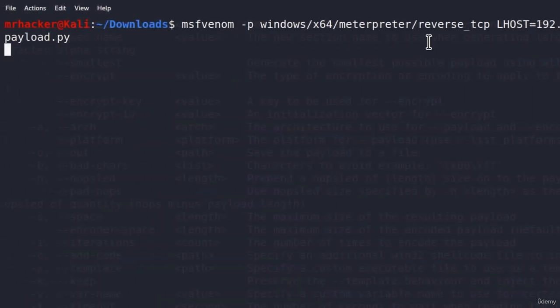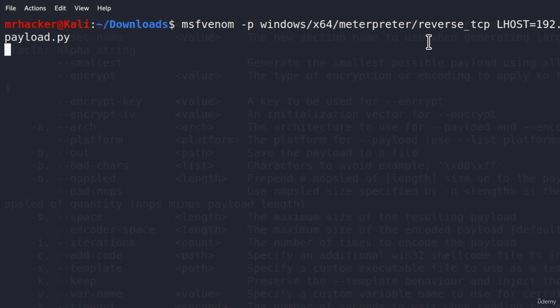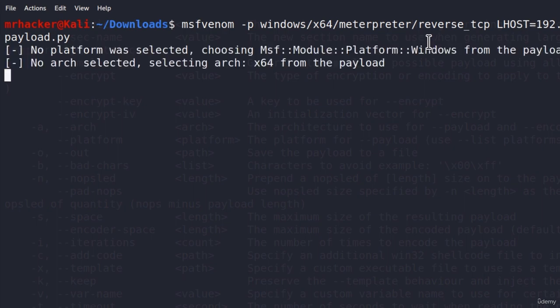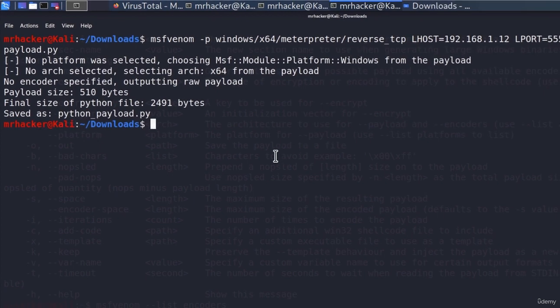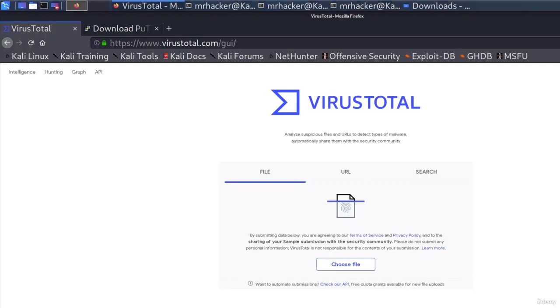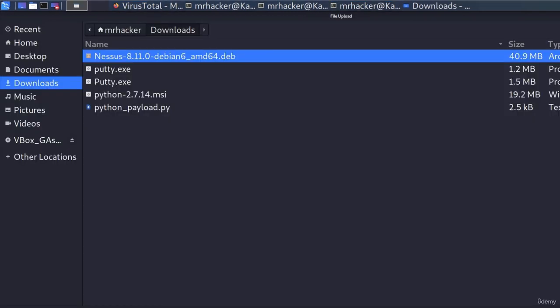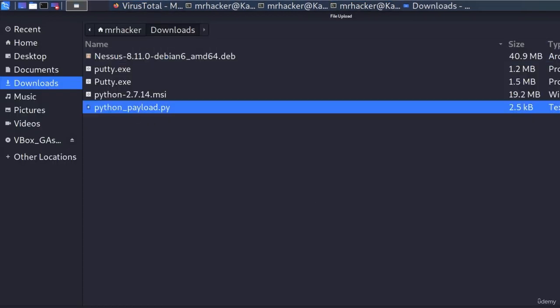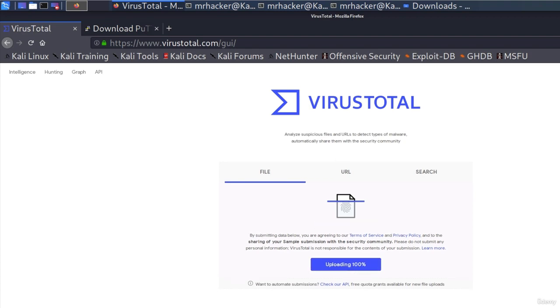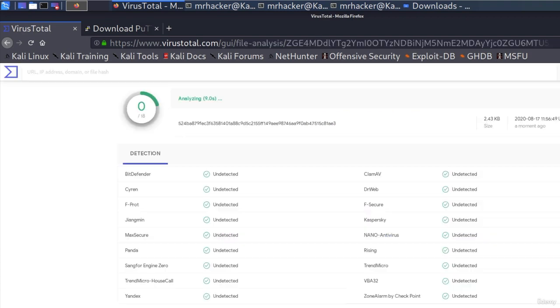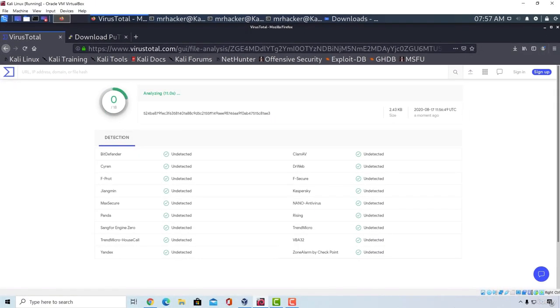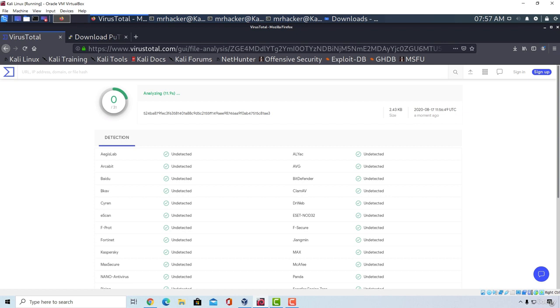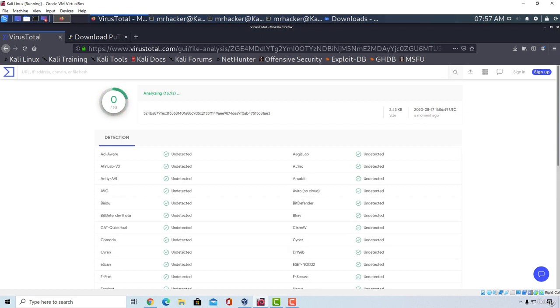Press enter and this will create the Windows meterpreter payload just as a python file. Here it is. It is done. And if we go to virus total, upload the python payload right here. Confirm the upload. And we can see no antivirus is able to detect it as a malicious program. It is FUD or in other words it is fully undetectable payload.